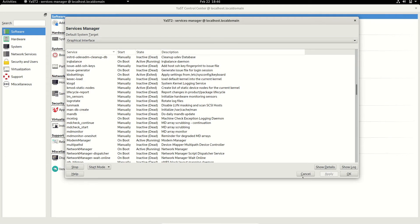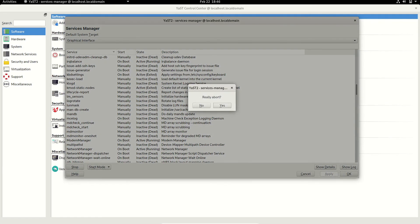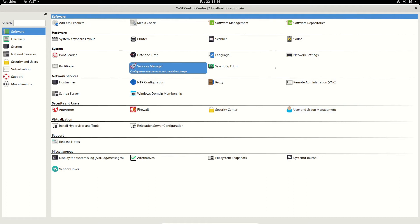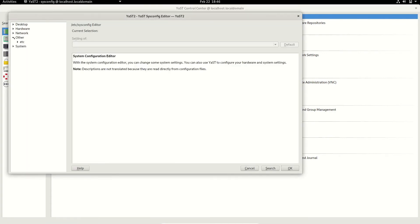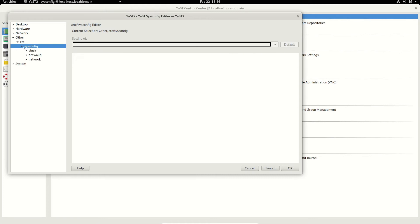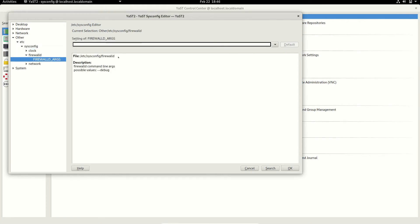This part lets you configure your system configuration — you can edit any configuration file on your system from here. For example, if you go to a config file and want to modify some configurations, you can add arguments directly to the configuration file.